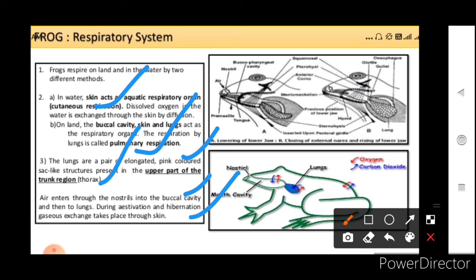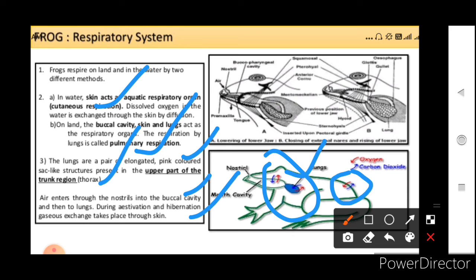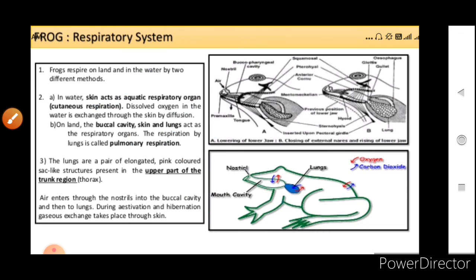As you can see here, through the skin, oxygen and carbon dioxide are exchanged — that is cutaneous respiration. And in the lungs, exchange also occurs — that is pulmonary respiration.